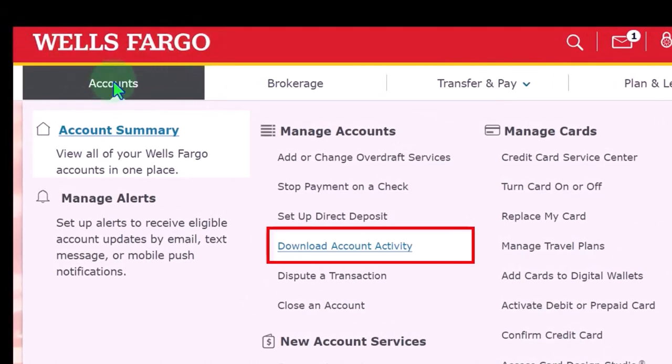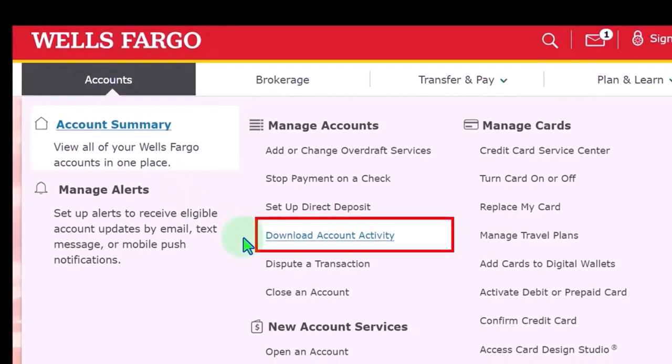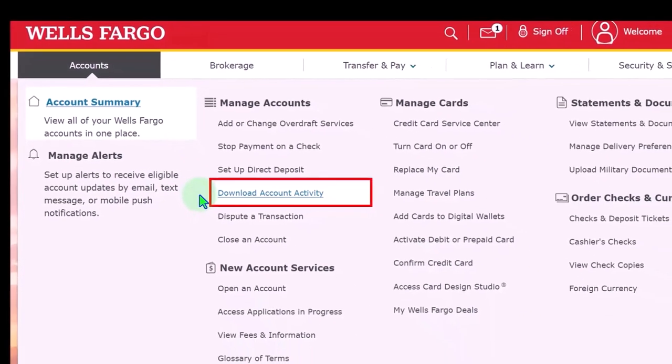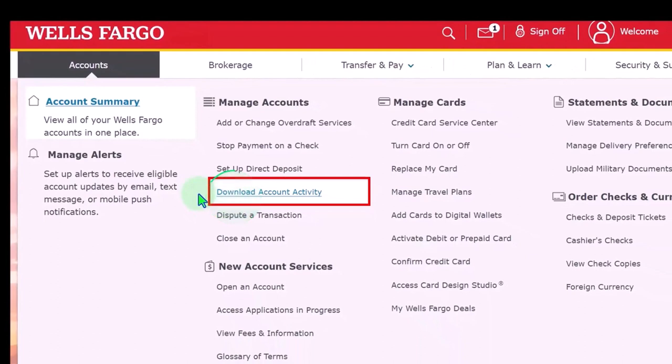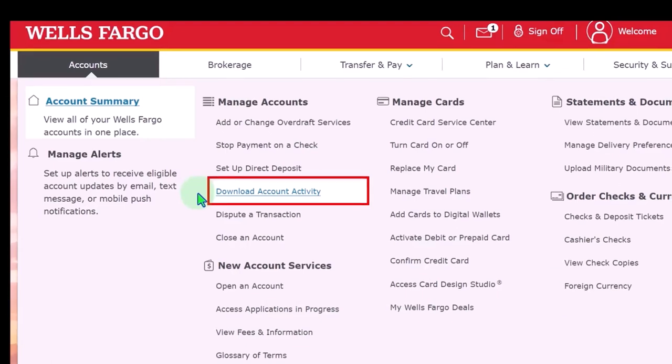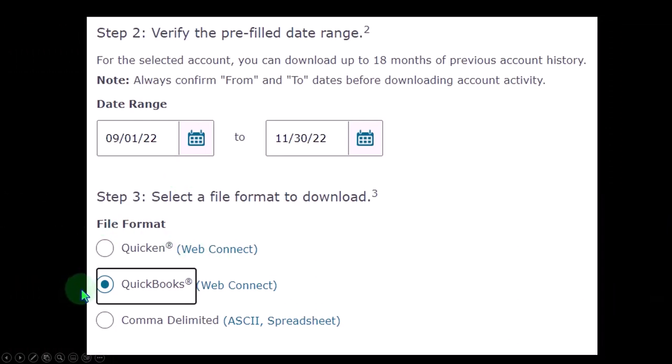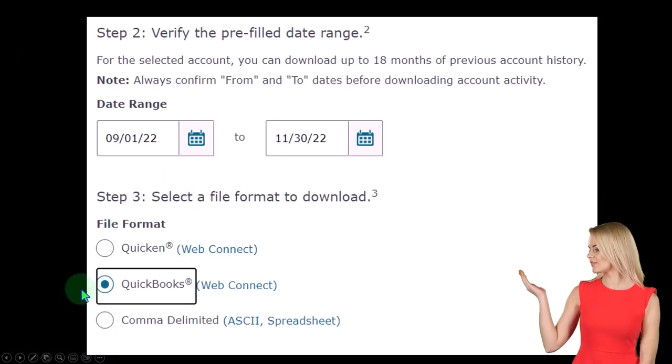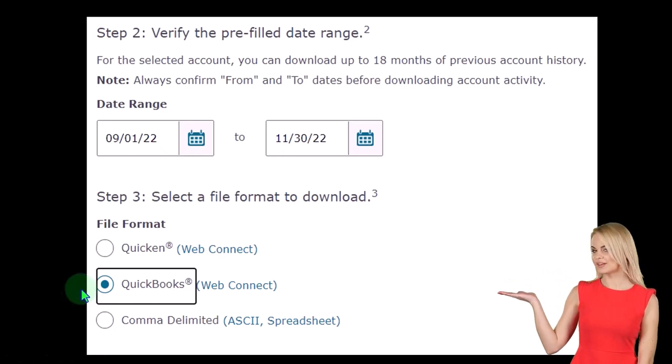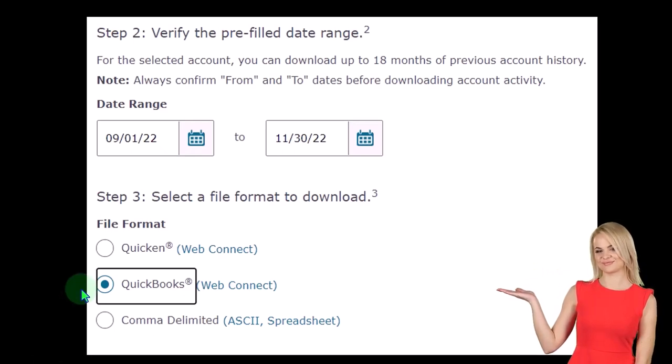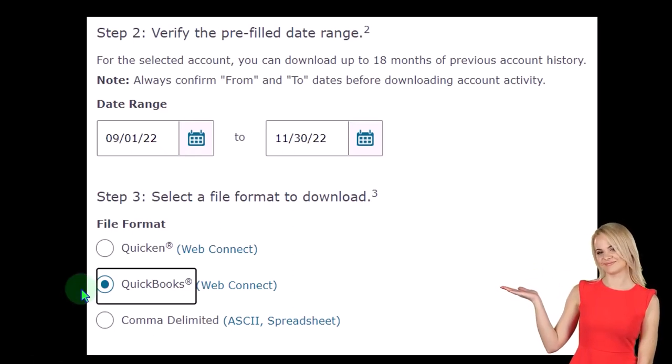To download it, you go to your financial institution and usually somewhere there's going to be download account activity, which is different than looking at the reports. You're not looking at your bank statements or credit card statements because those will be in PDF format. We want this in a format that can be uploaded to the system. Oftentimes they have a QuickBooks format, which isn't QuickBooks online software, it's just a data input format. That one works pretty well and most institutions have that.